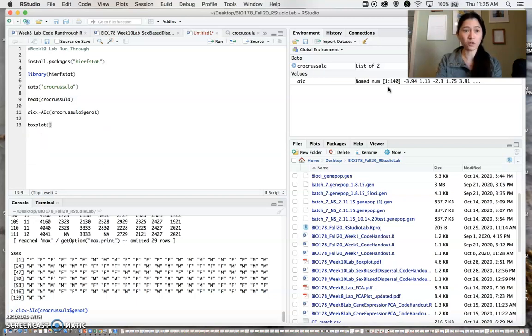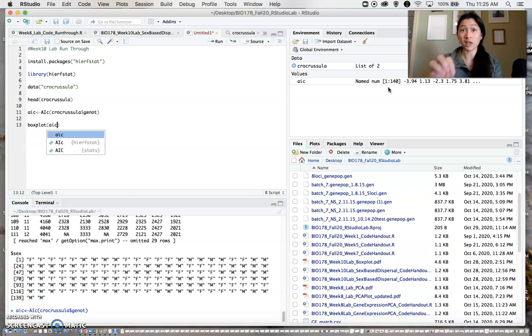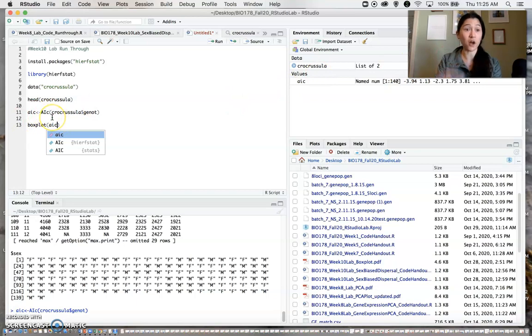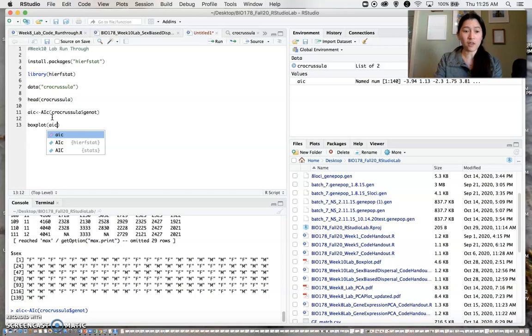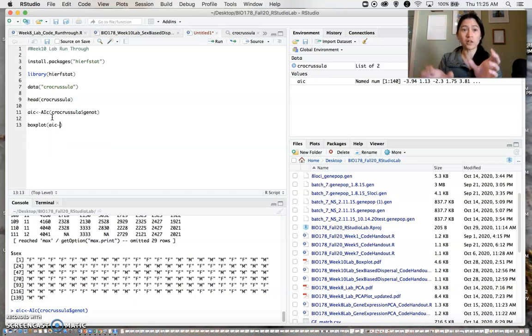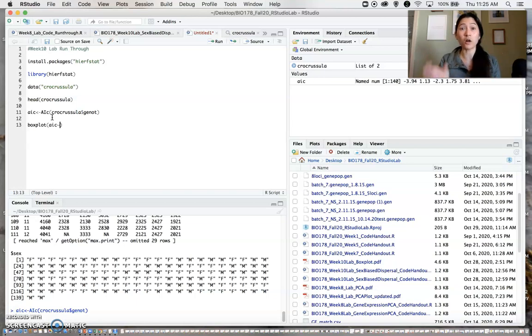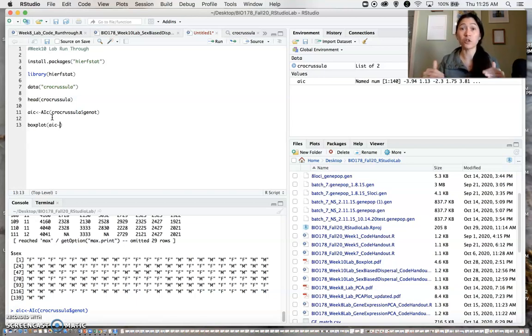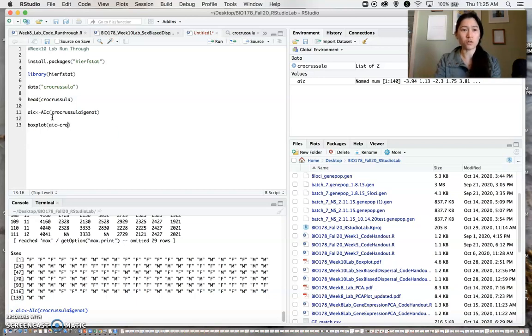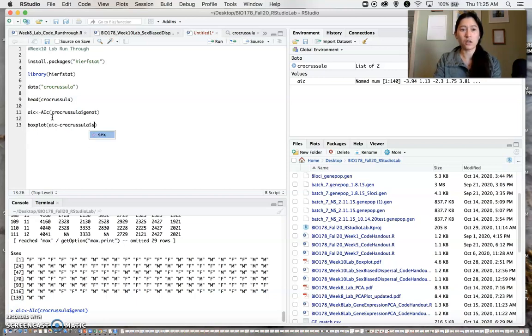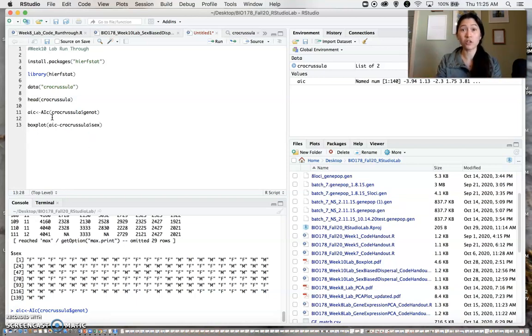We will use the boxplot function. We want those AIC values that we just calculated to be our value that we're plotting. Then we want to differentiate the groups in our boxplot according to whether individuals are male or female. We'll tell R that we want to specifically use the sex data to differentiate our groups.